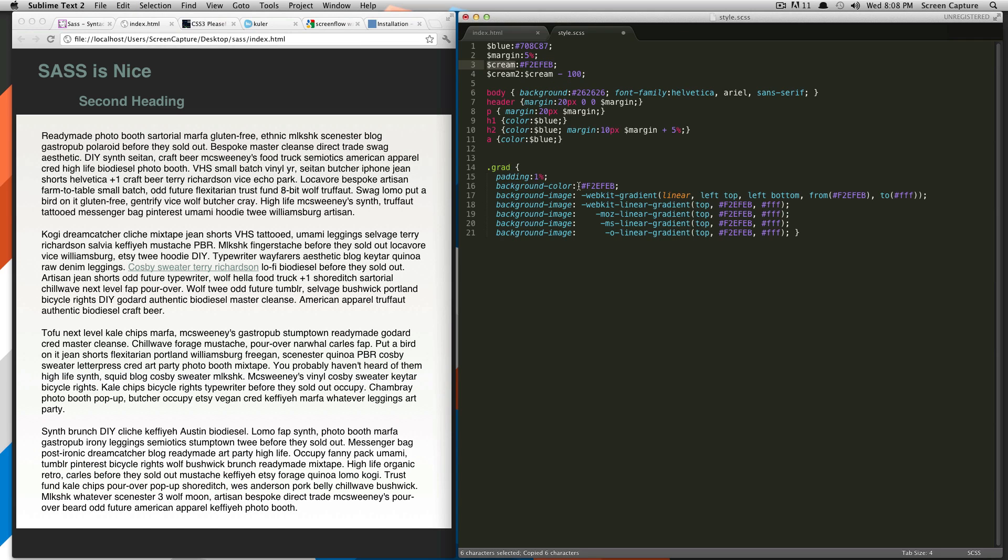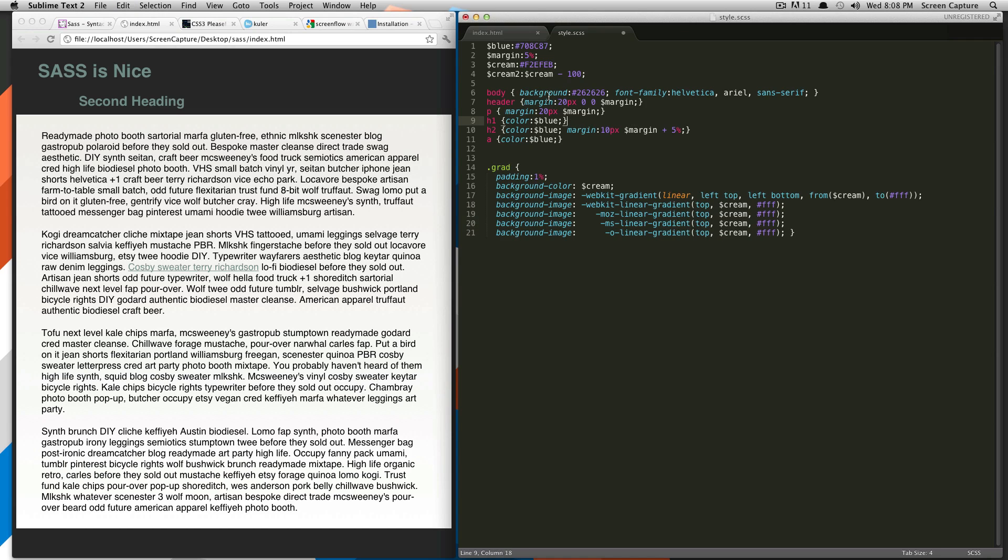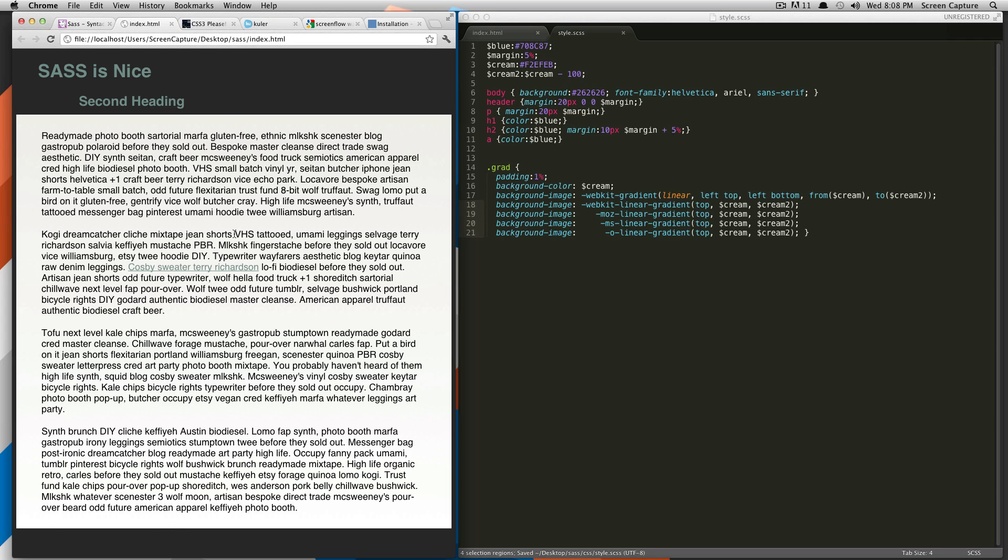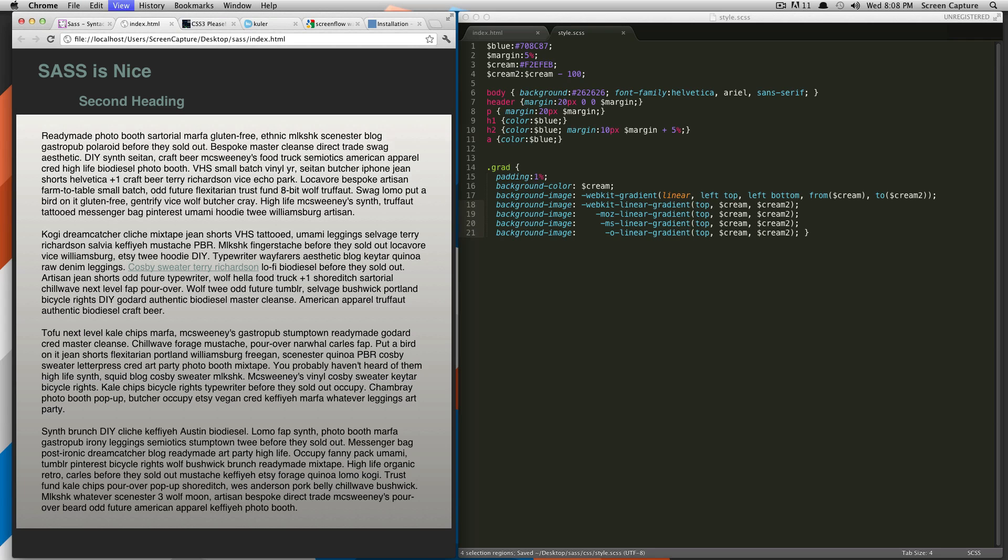And since we're using it in all these places, instead of having to do cream minus 100 every time here, we can just declare the second variable. So, I'm going to go ahead and then multi-select all of these. Cream and then cream two. And so, if I did this correctly, it should give us a darker color here. As you can see, it's now going from the cream to a darker version of that cream.